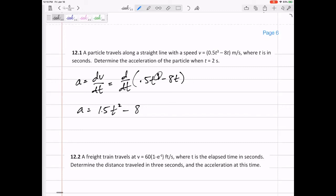Let me answer the question now. After t equals two, plug in t equals two, and you get negative two meters per second squared.